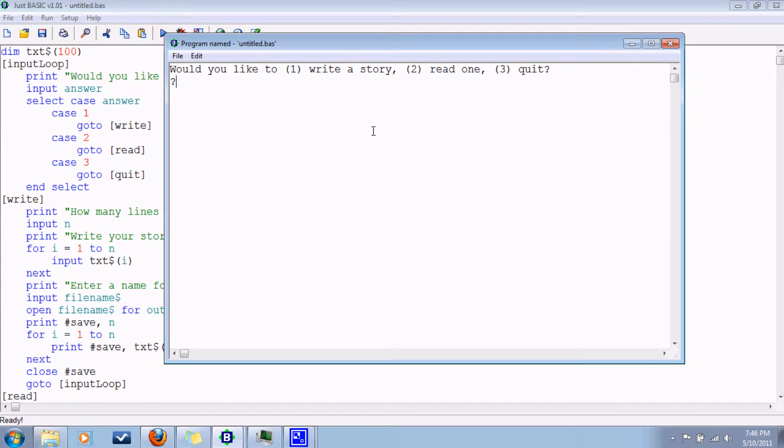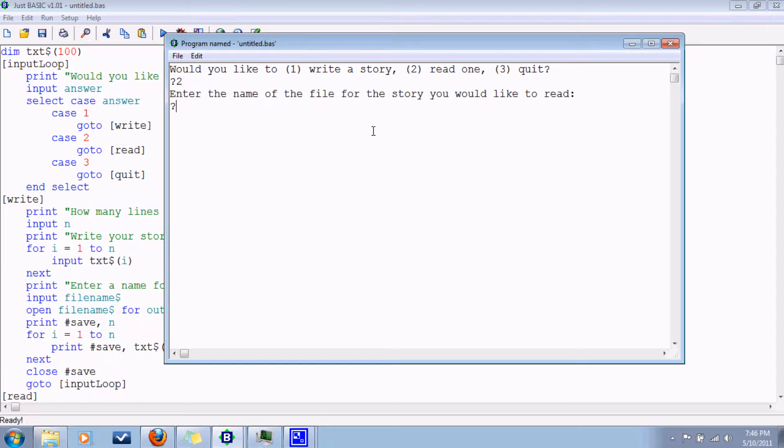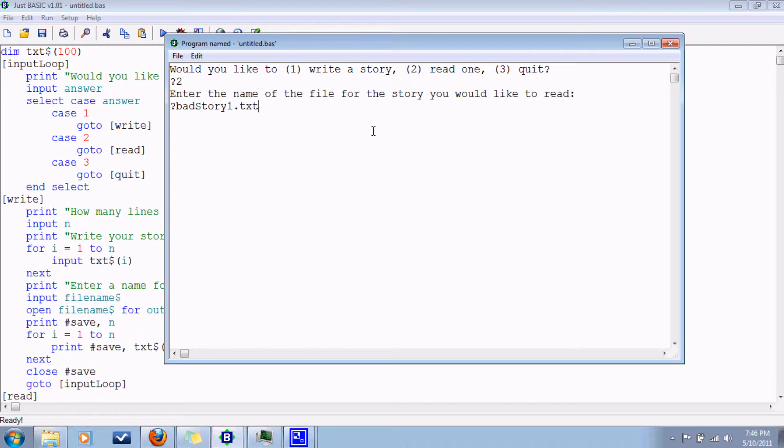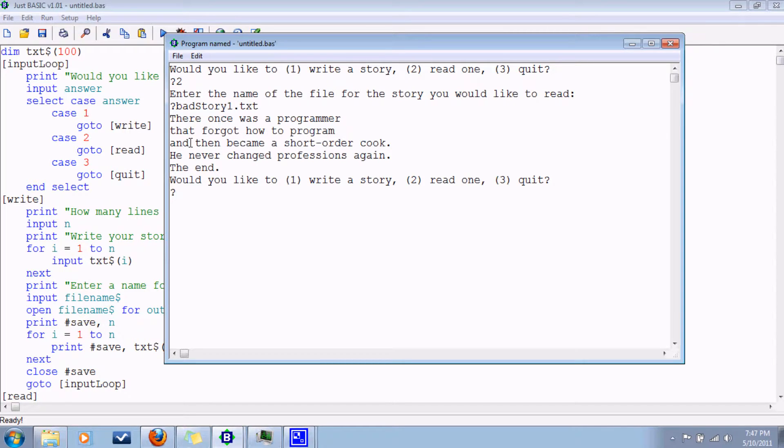Let's read one I already wrote. It's called badstory1.txt. There once was a programmer that forgot how to program and then became a short order cook. He never changed professions again. The end. Thus the name badstory1.